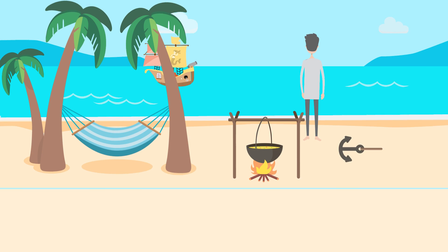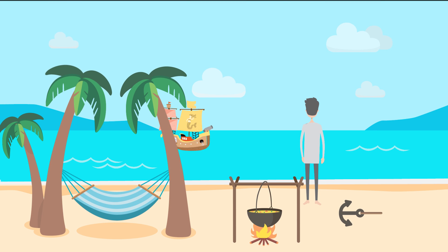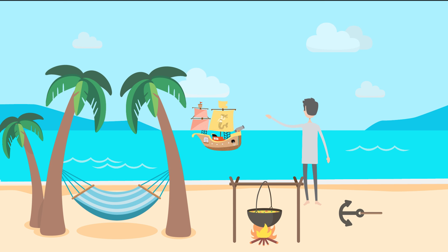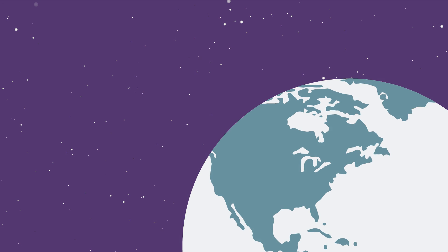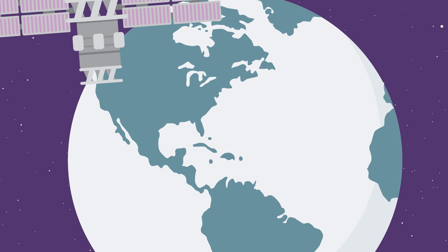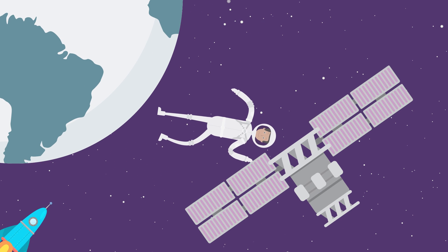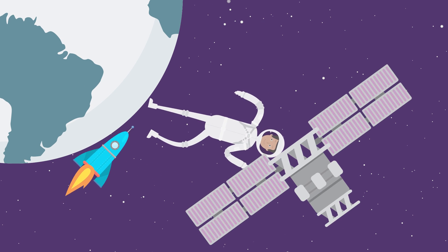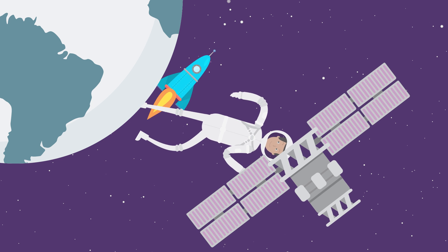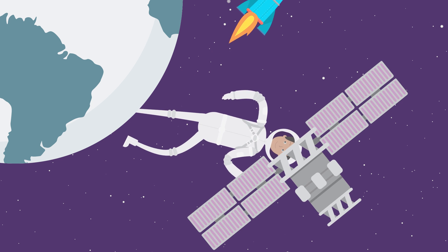For generations, humanity stared at the vastness of the oceans and wondered, what if? Today, having covered the curves of the Earth, we now stare at endless stars and wonder, what if?